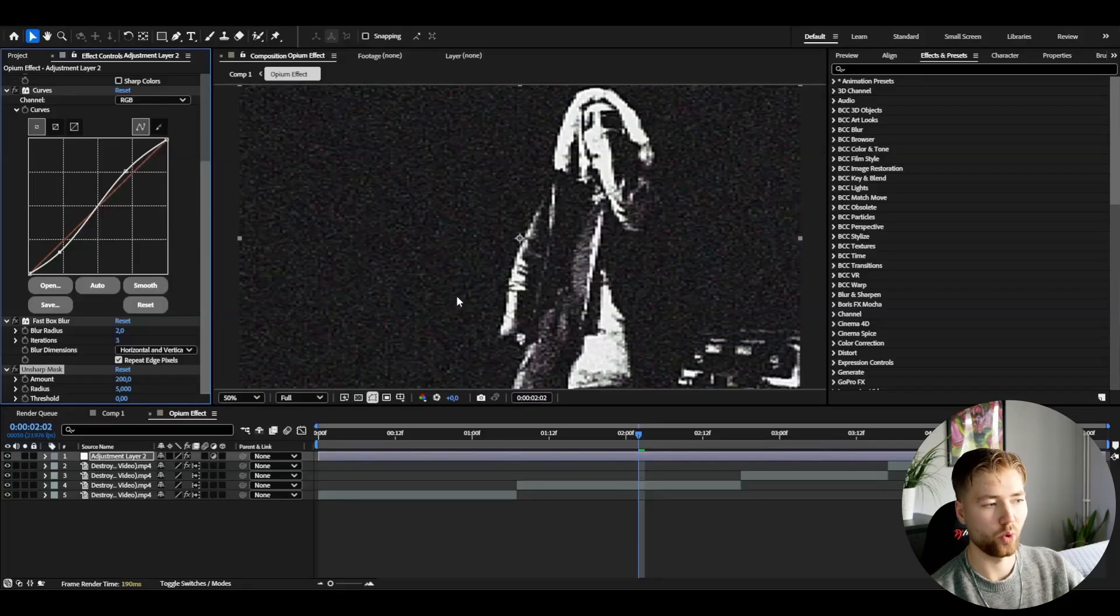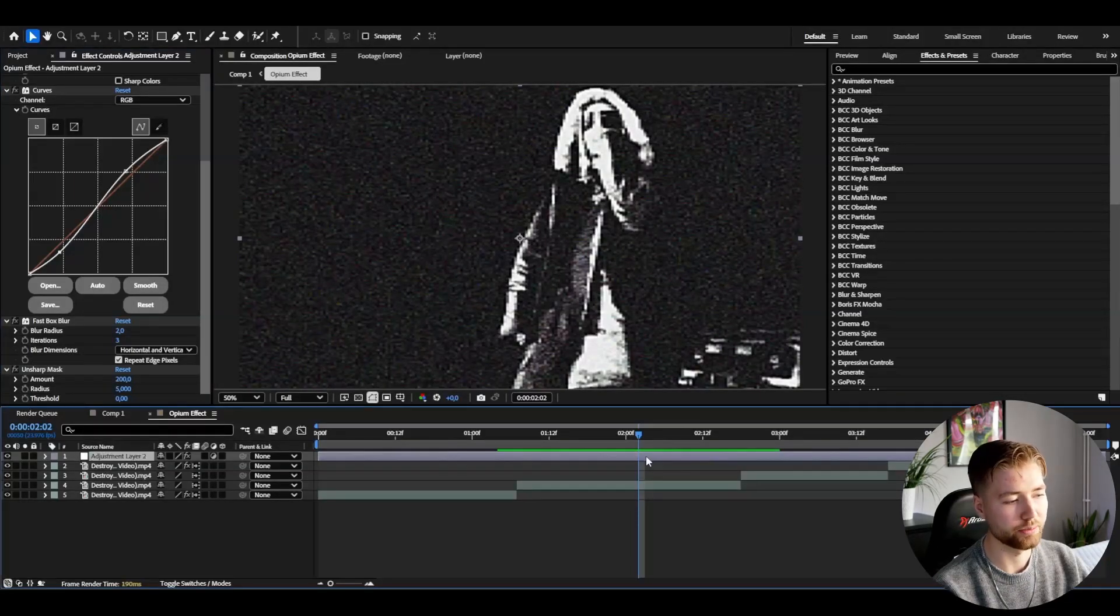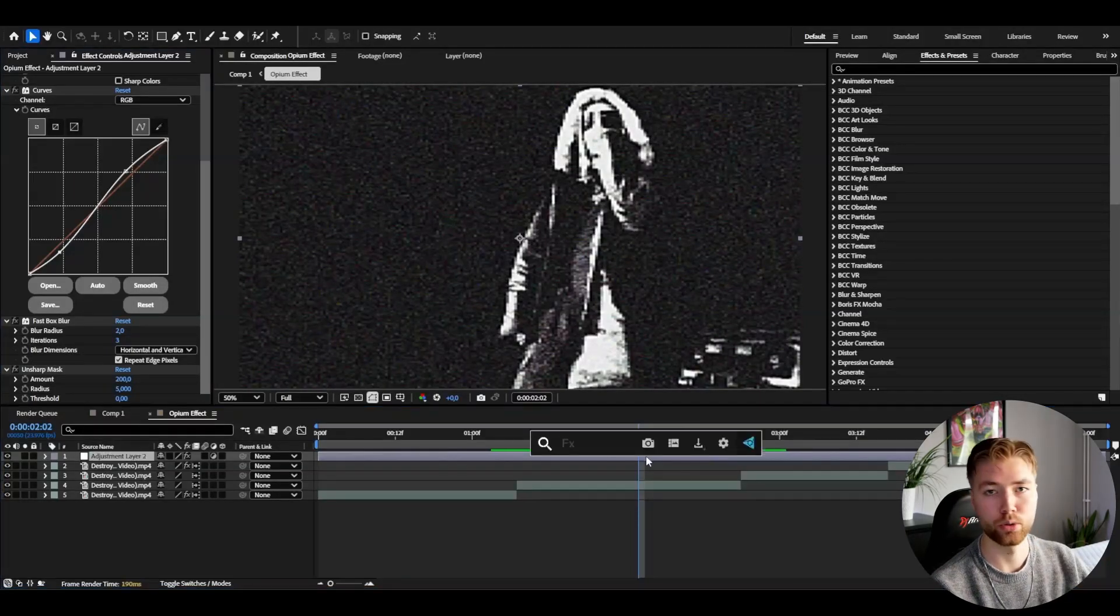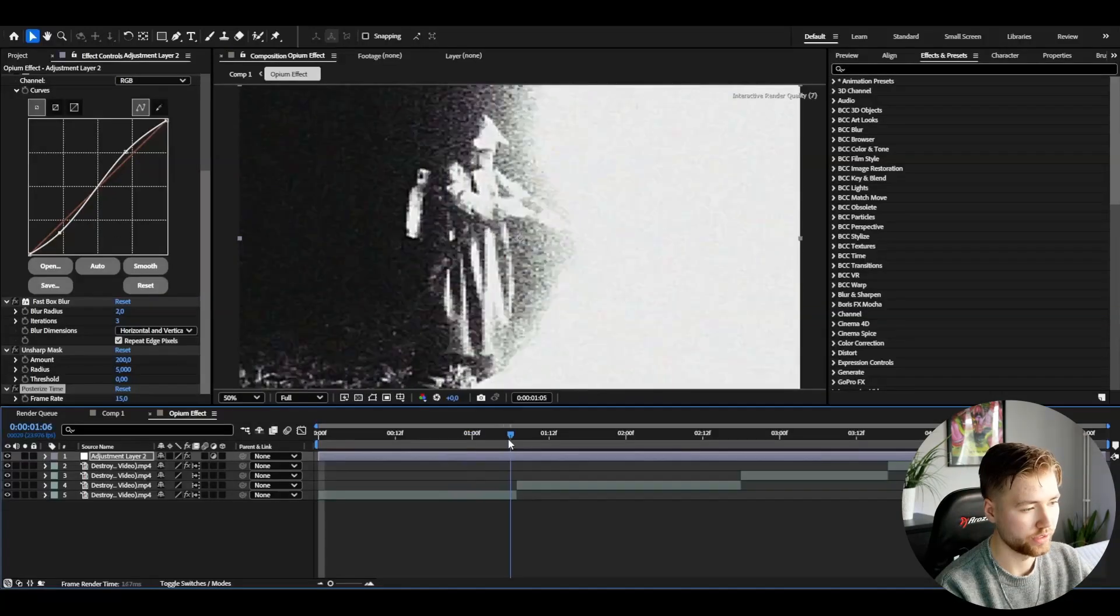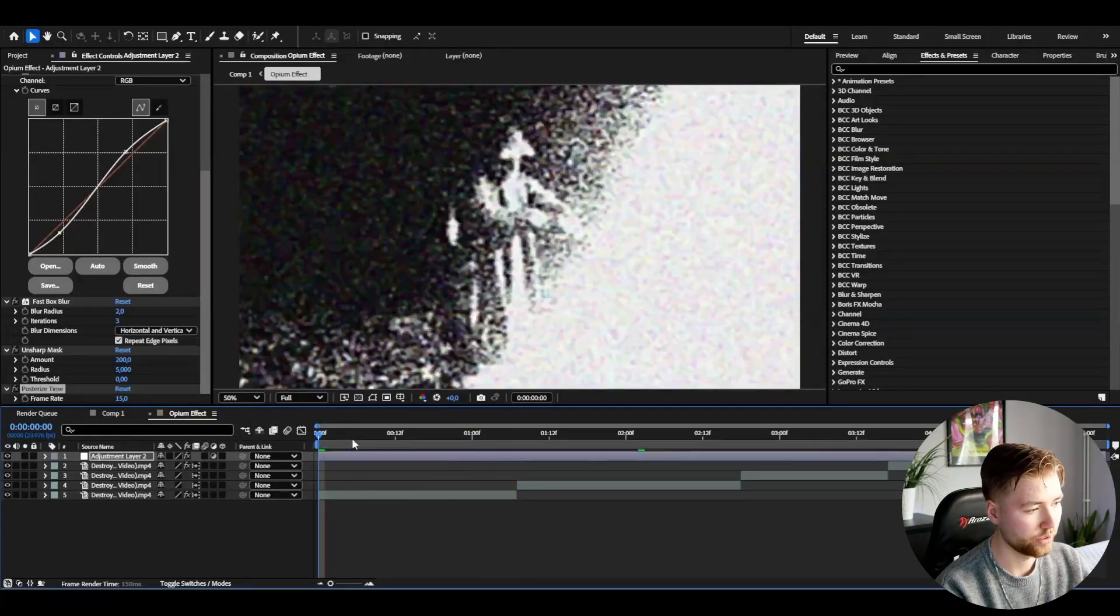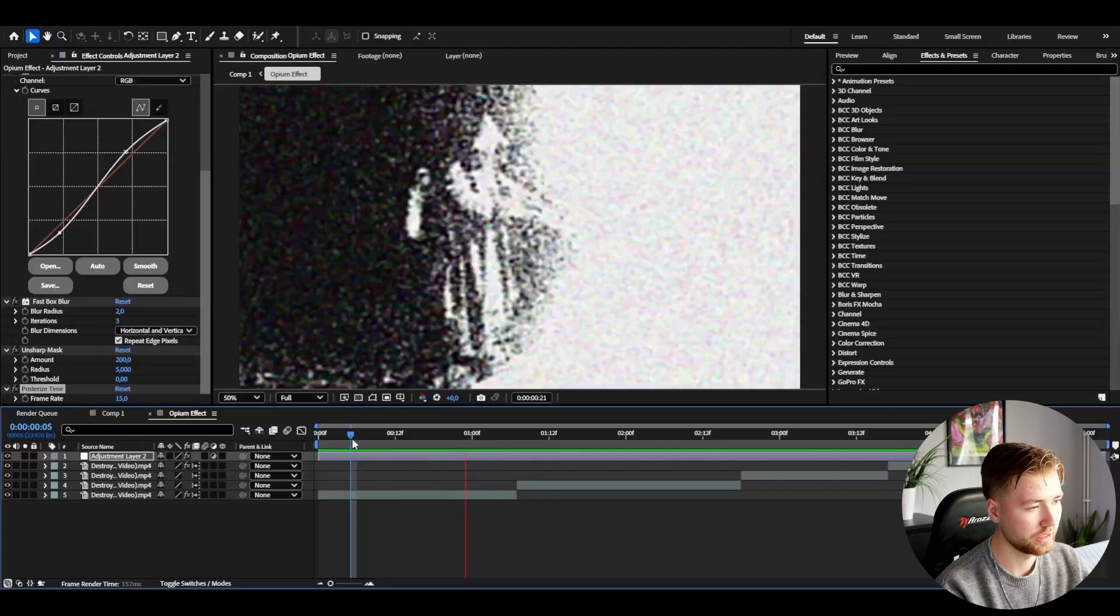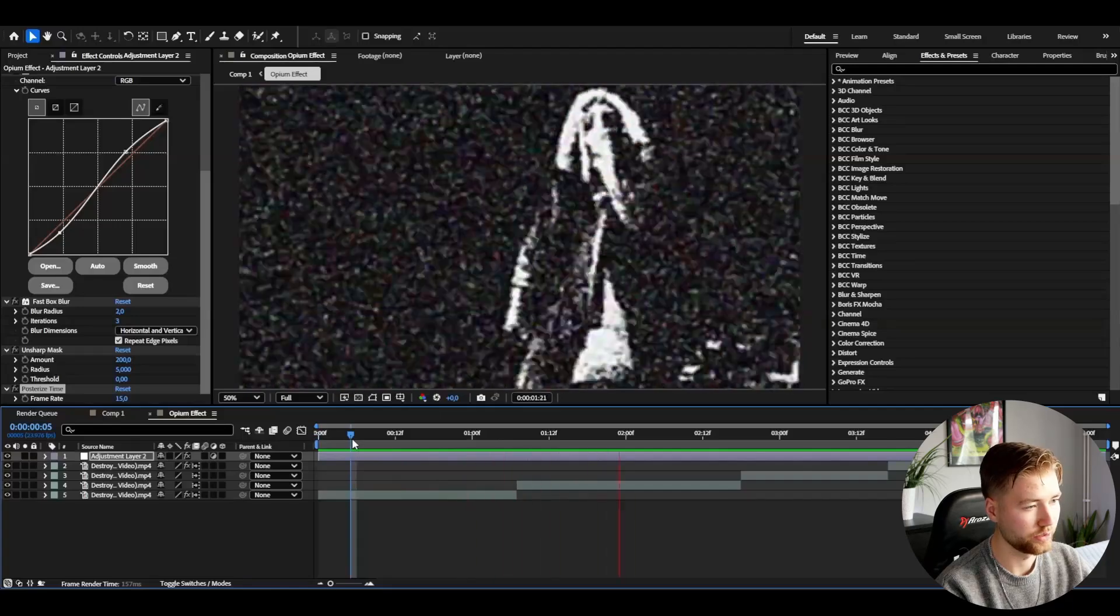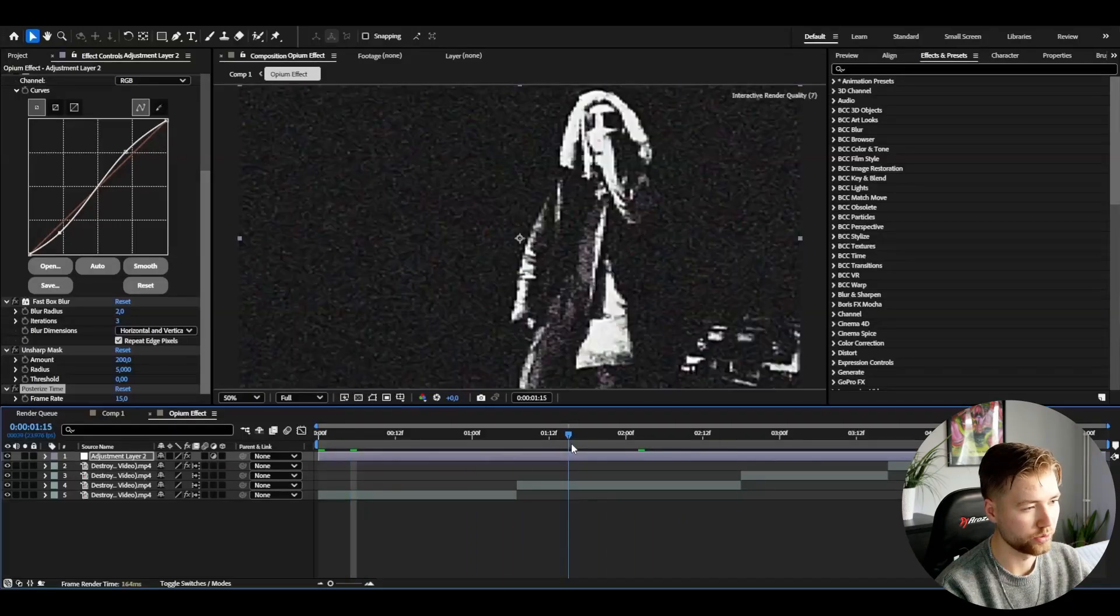After that I'm going to be adding posterize time, so we're going to get this laggy look here. Now I'm playing in quarter quality but you guys get the point. It's going to be getting pretty laggy here, looks really cool in my opinion, this opium effect here.